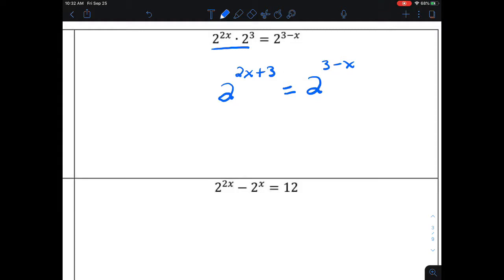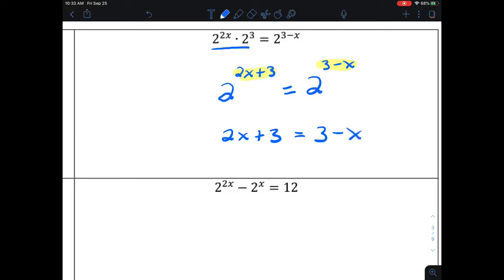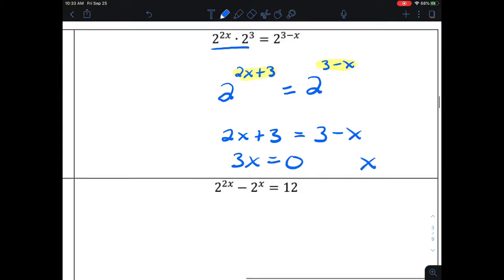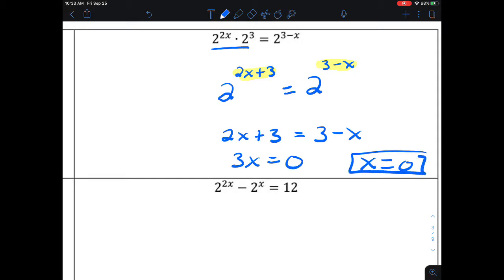Now that everything is in the exponents of the 2, we set the exponents equal and solve for x: 2x plus 3 equals 3 minus x. Getting everything on the same side, we get 3x equals 0, divide by 3, and x equals 0. Remember: if you multiply like bases, you add your exponents; if you divide like bases, you subtract your exponents when condensing.